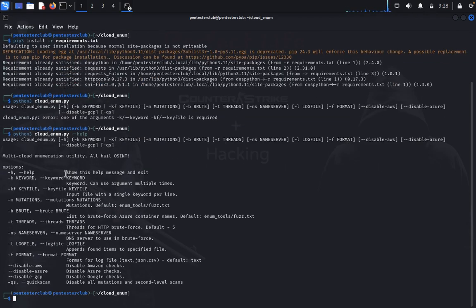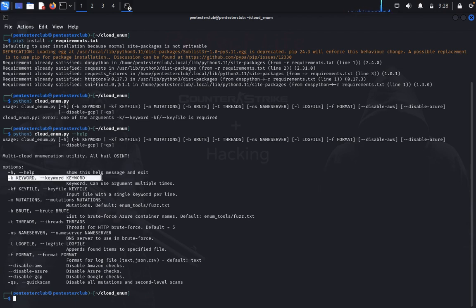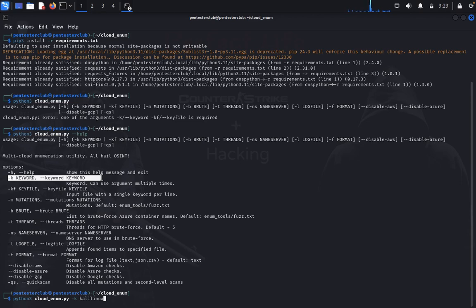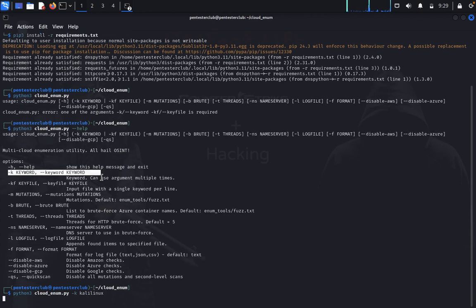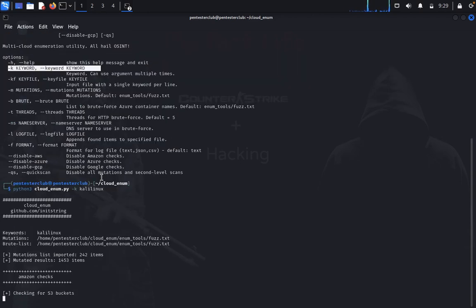I want to do a keyword search. Let me try the keyword 'Kali Linux'. It will start enumerating based on this keyword.